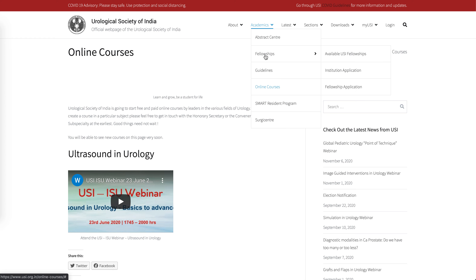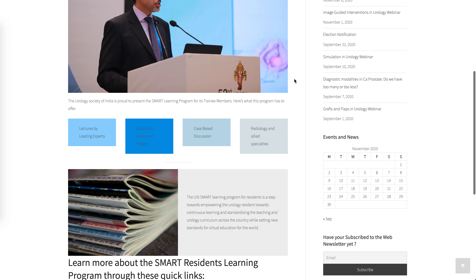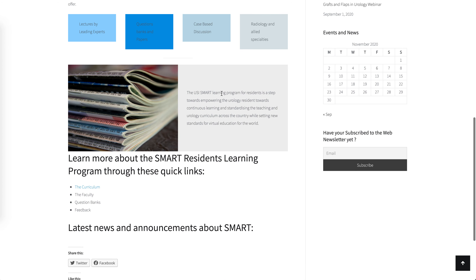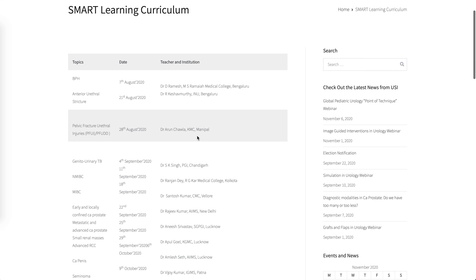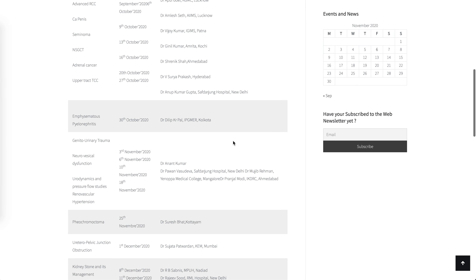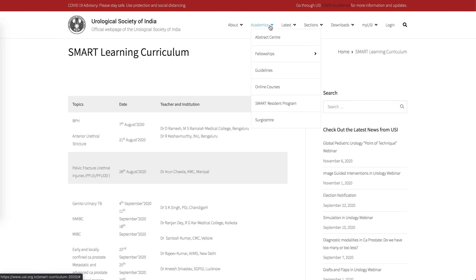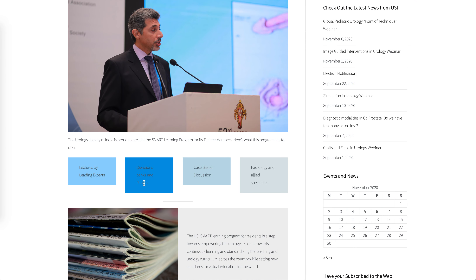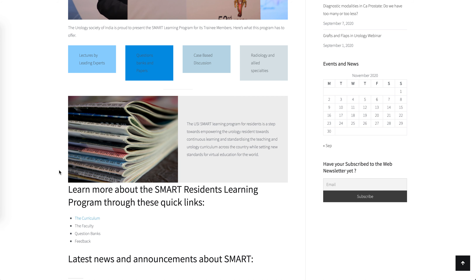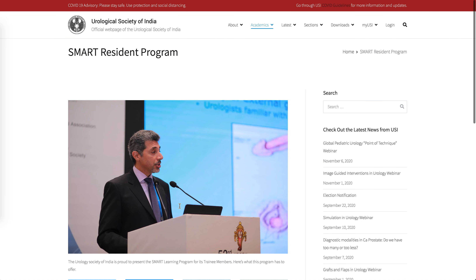There is an online course page where members can log in and attend courses of their choice — paid or free. We also have the very important Smart Resident Program where residents can go through lectures following the curriculum at ISUI. These lectures will be posted on a regular basis. The Smart Resident Program will also include question banks, past papers, case-based discussions, radiology and allied specialty discussions. The lectures section has already been started and content will be available on this page.